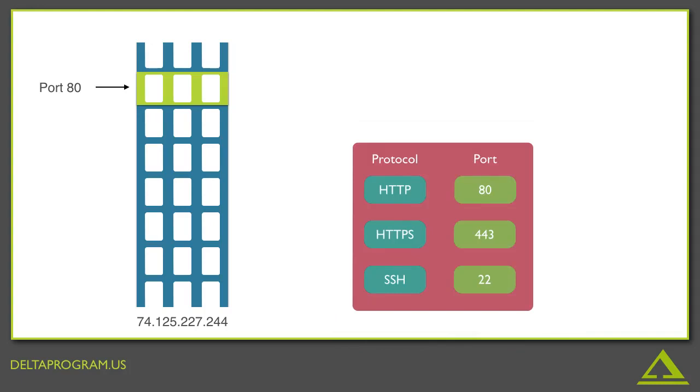Other protocols do have other ports that we might run into. HTTPS is a very common port. That's a secure way of sending the same type of data, and that's on floor or port 443. What's important is not necessarily to memorize every single protocol and its port. You can always look that up, but just to appreciate that different protocols go to different locations.